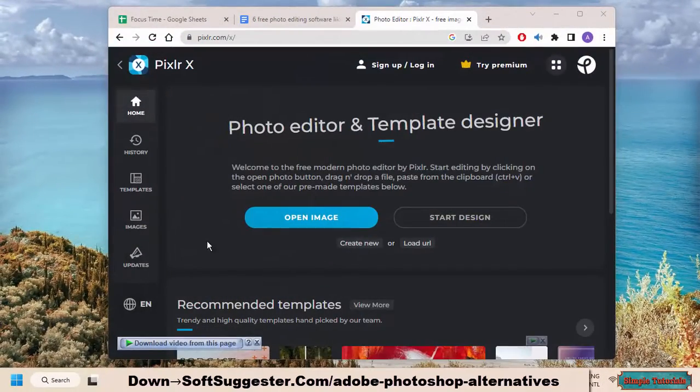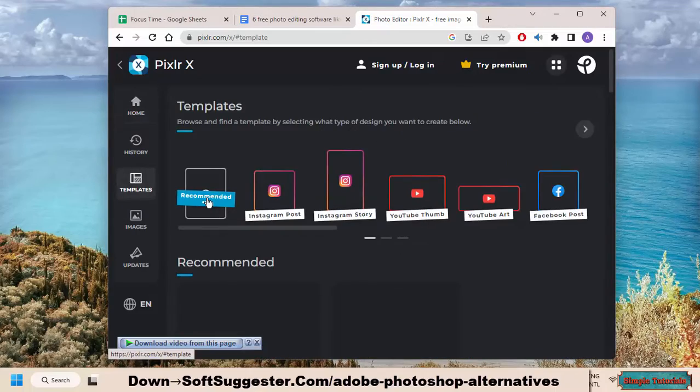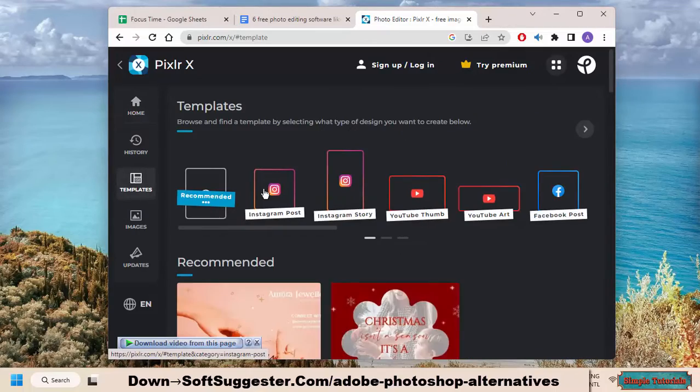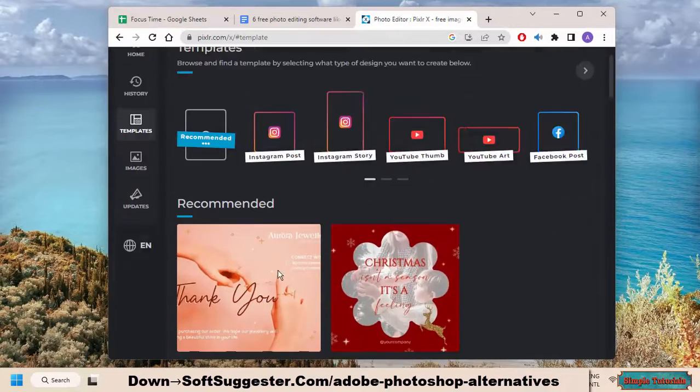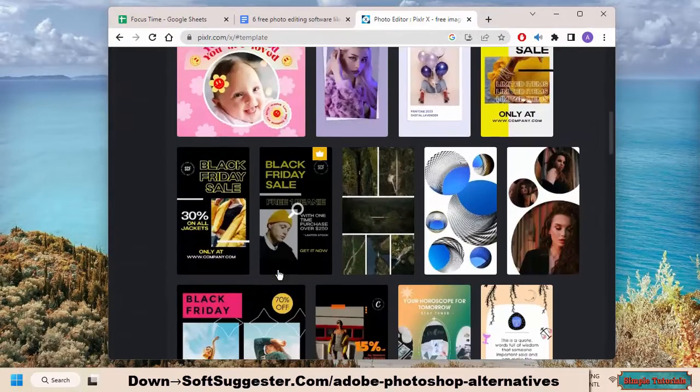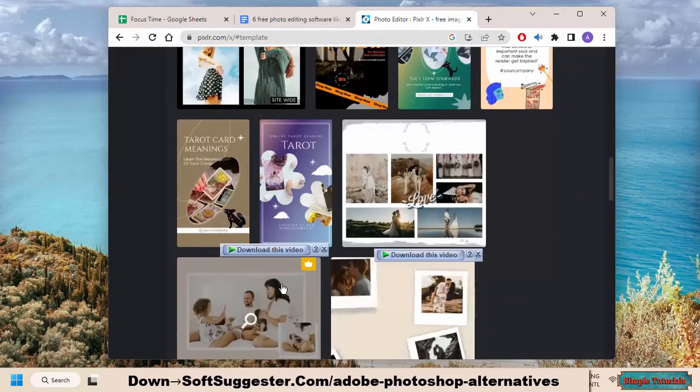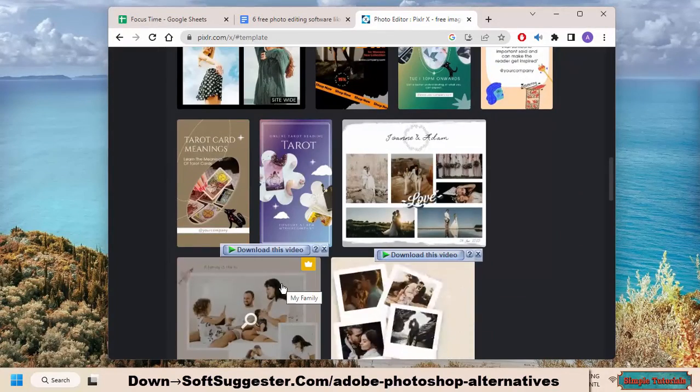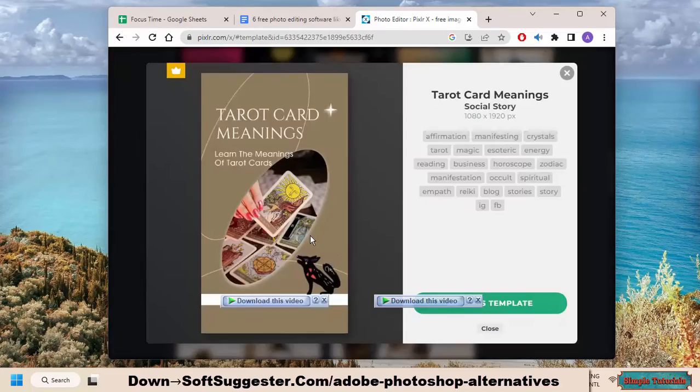Pixlr Editor is a free online image editor that offers a wide range of features, making it a great alternative to Photoshop. It's easy to use and doesn't require any download or installation, making it a great option if you're looking for an easy way to edit images online.